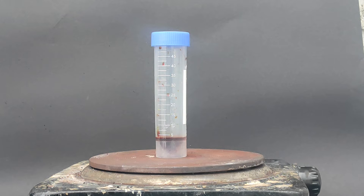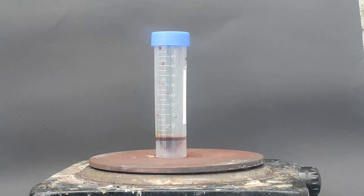I just wanted to mention how fun it is to me that the only tutorial for hydroiodic acid on YouTube is on a channel called Walter White.